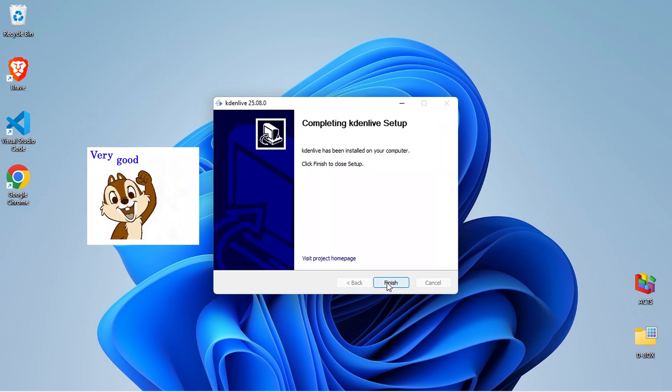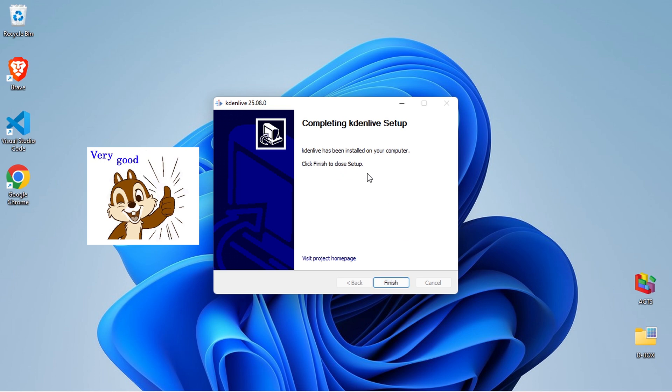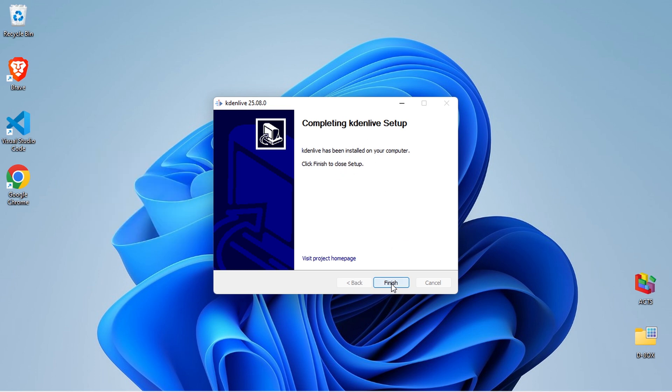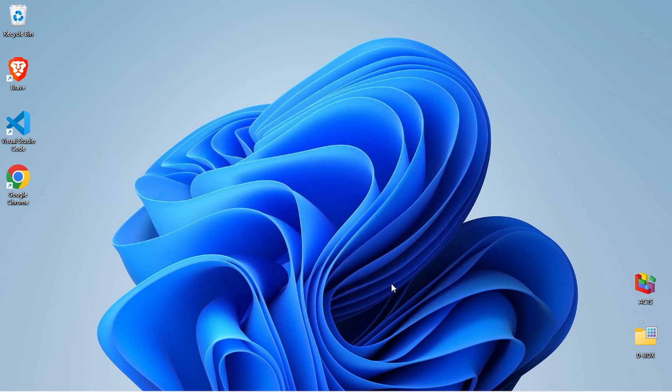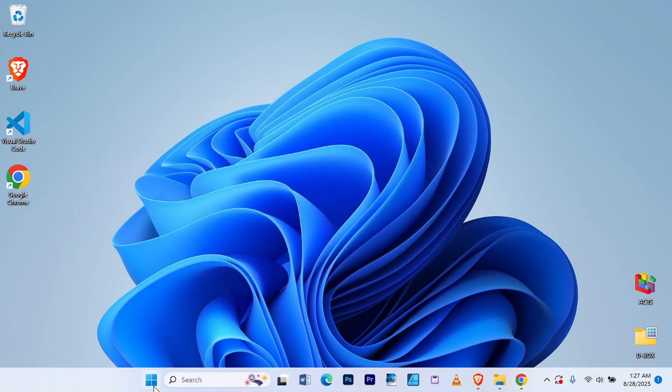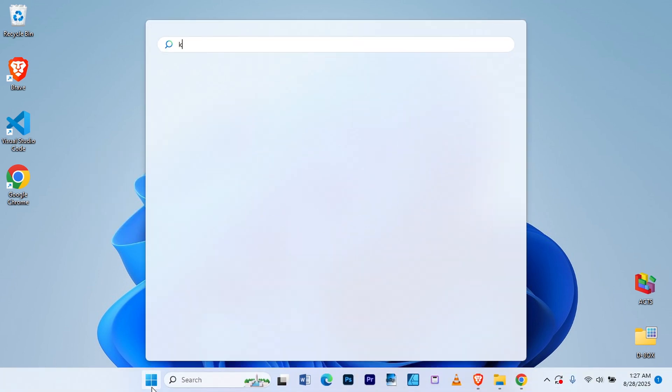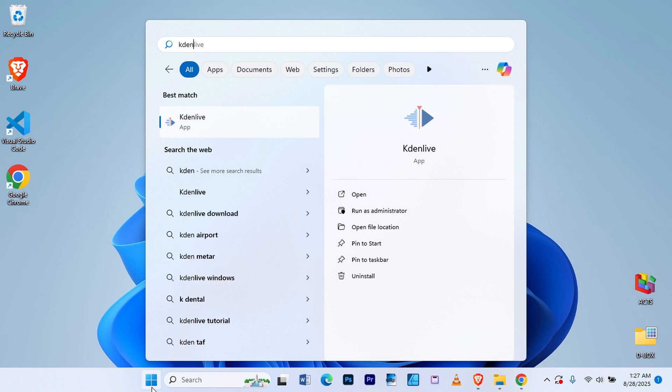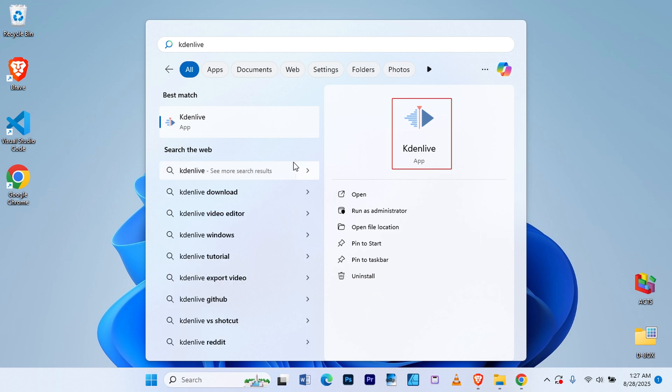The Kdenlive video editor installation is now complete. As you can see, the Kdenlive icon is available on this computer. To launch it, simply click on the icon.